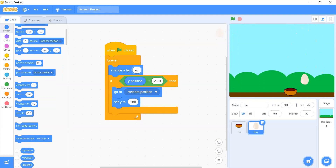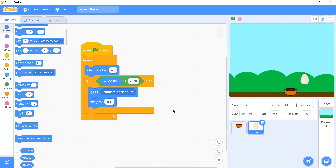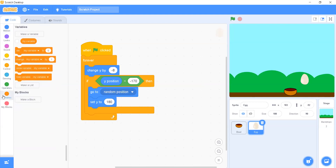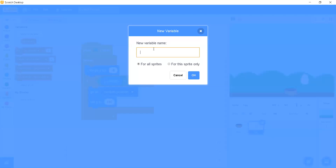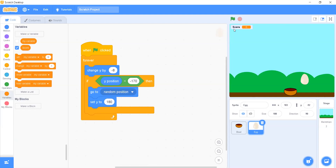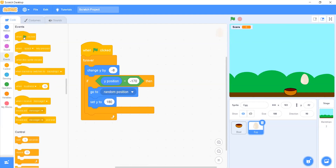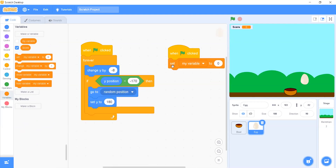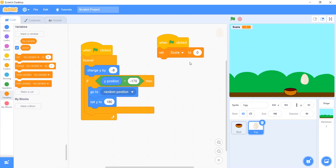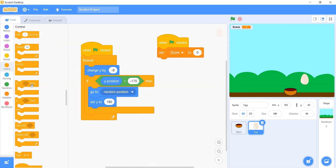After this we will add another script so that whenever the bowl catches the egg the score increases. First we'll make a variable — go to the Variable block palette, add a variable called 'score', and click OK. You can see on the stage the score is zero. For the second script for the egg, when the green flag is clicked we go to Variables and add 'set score to 0', so every time the green flag is clicked the score resets to zero.